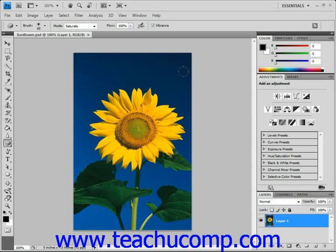There are numerous filters that you can apply to create different artistic effects in your images. You can access the filters through the Filter command on the menu bar, or by selecting an effect from the Filter Gallery. You can view the effect groups in the bottom section of the Filter menu dropdown.